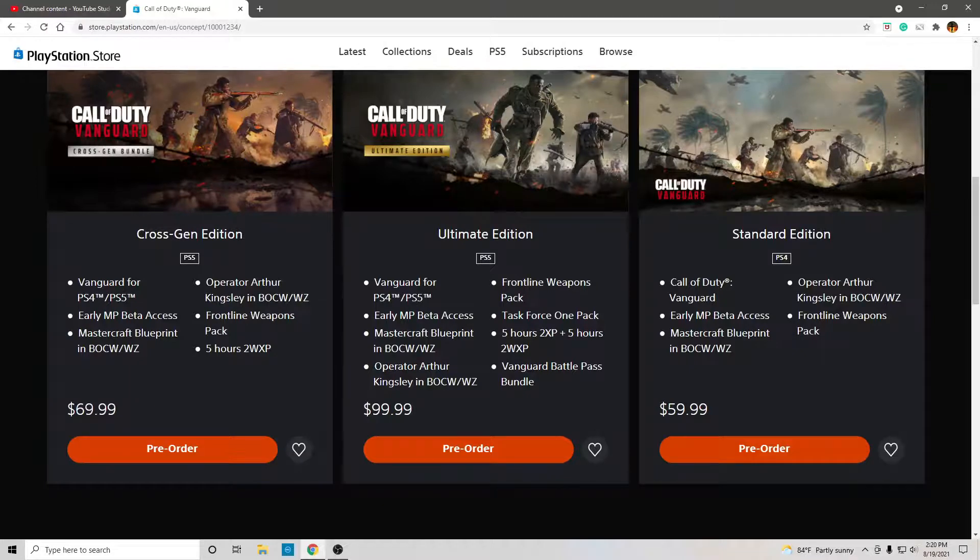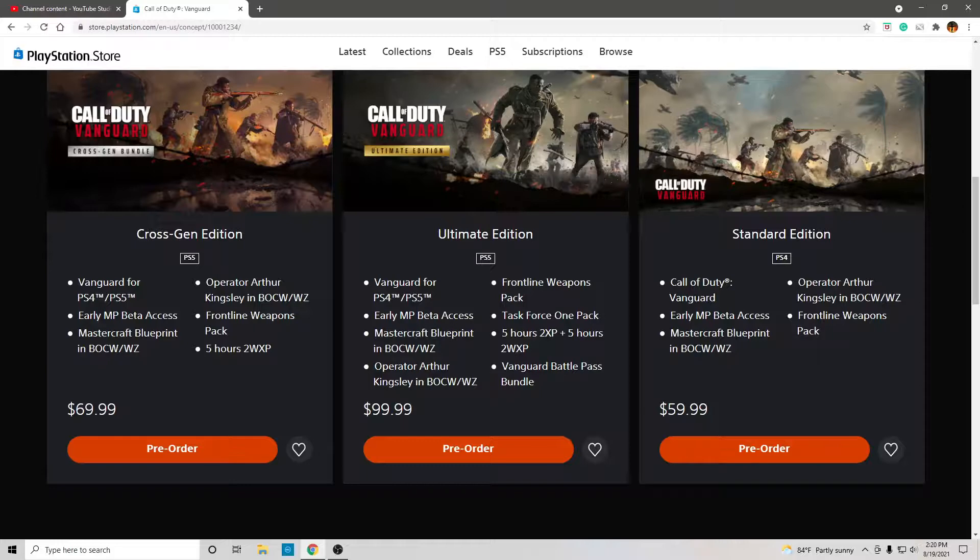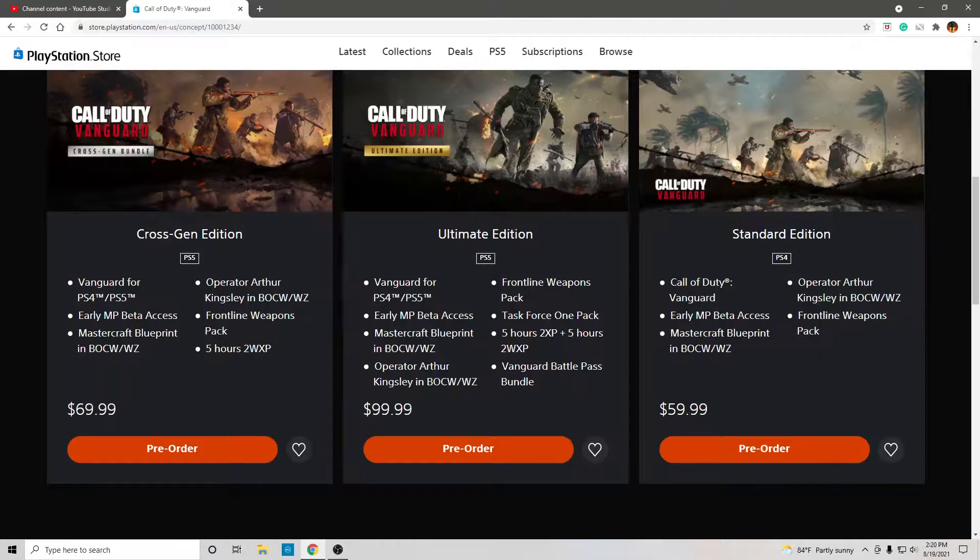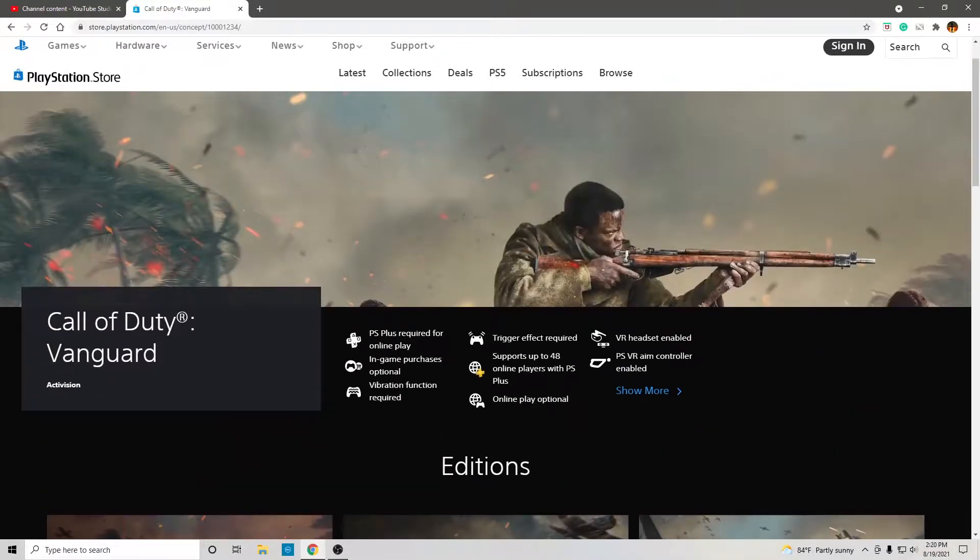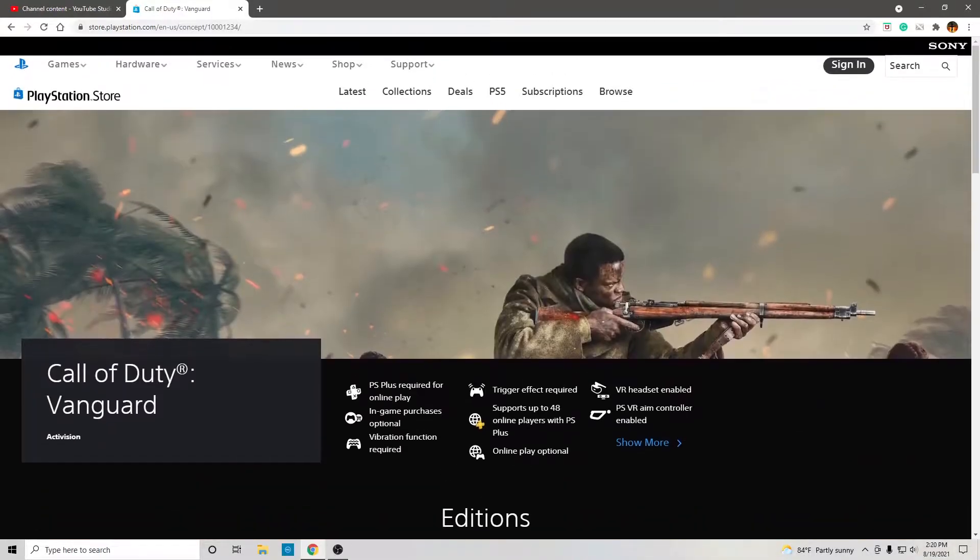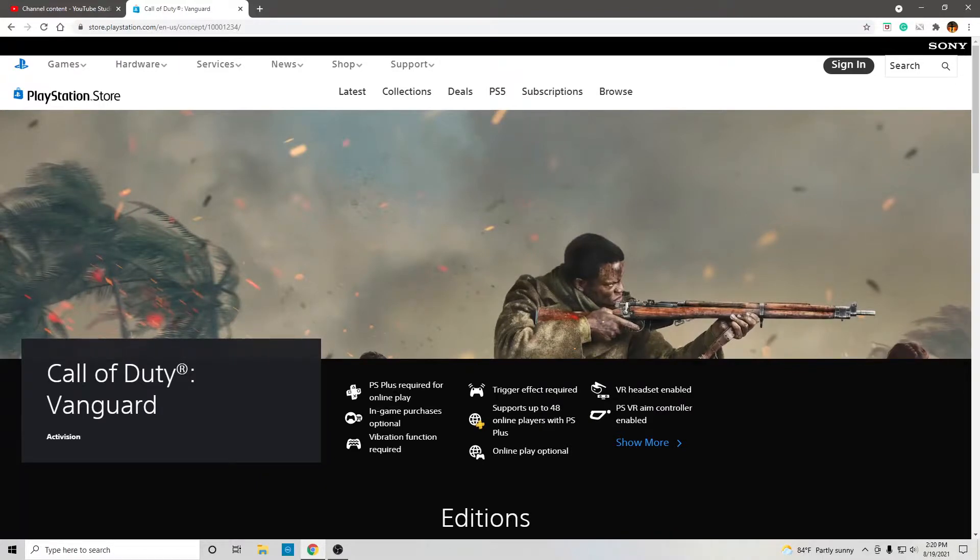Alright. So, there you go. If you haven't seen the trailer, watch the trailer. I upload the video. It actually looks really good. It really does. I'm actually looking forward to playing it. So, there it is. Call of Duty Vanguard.